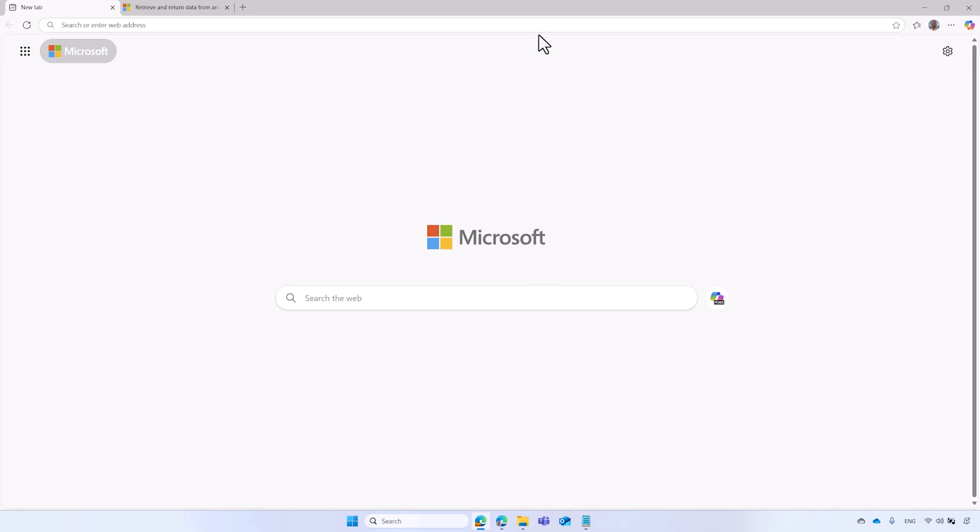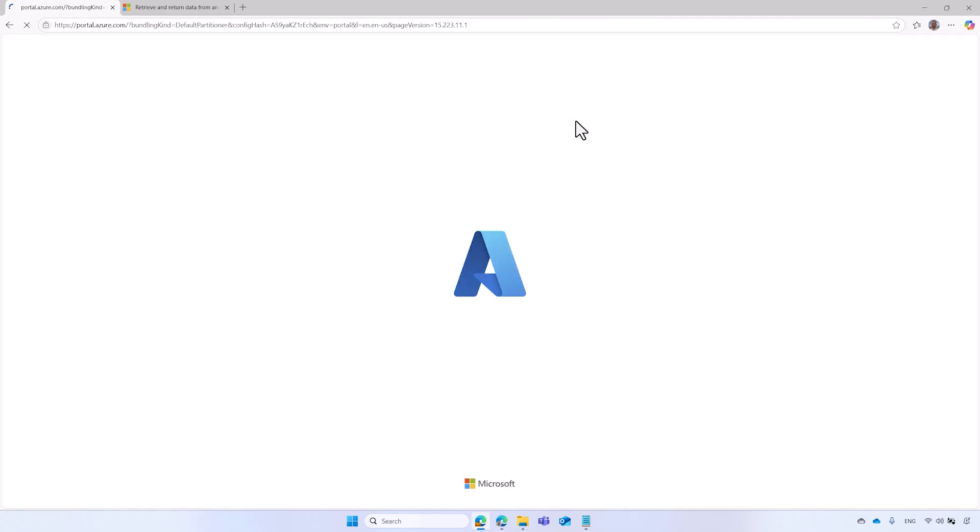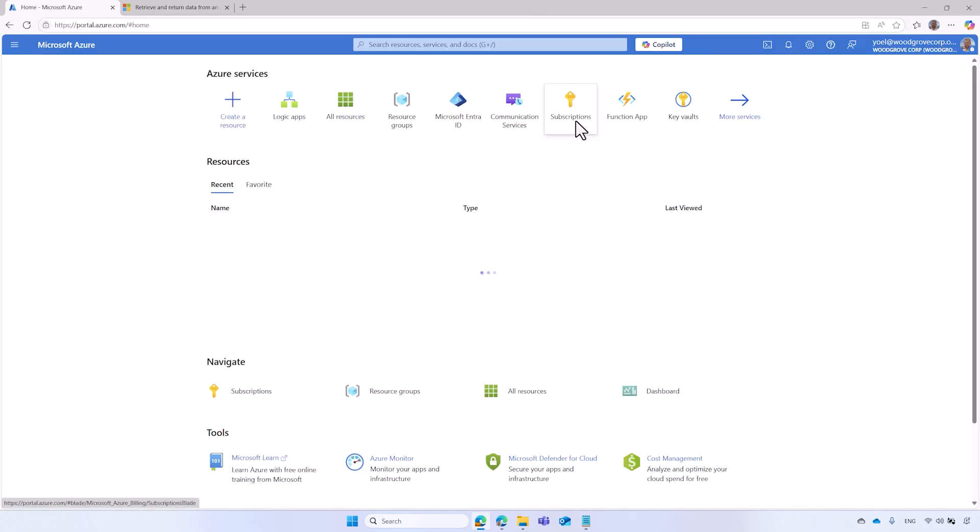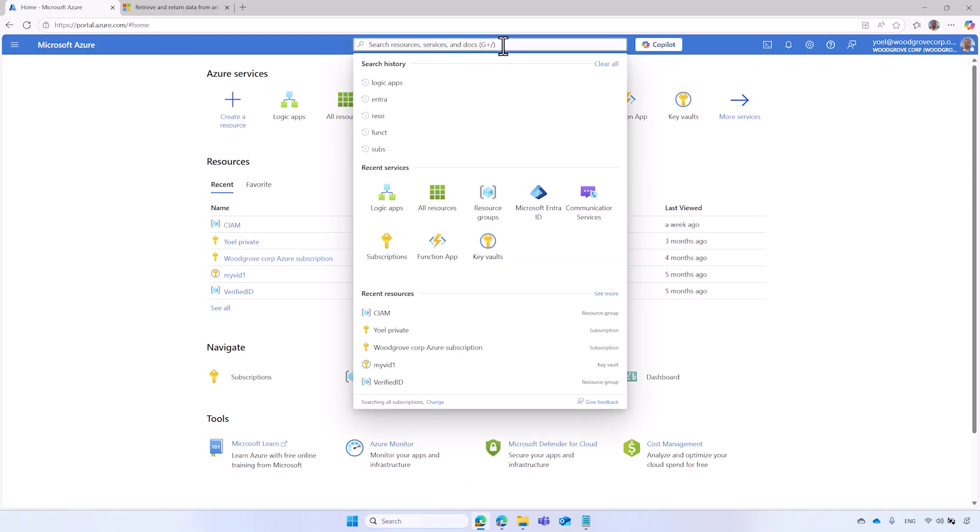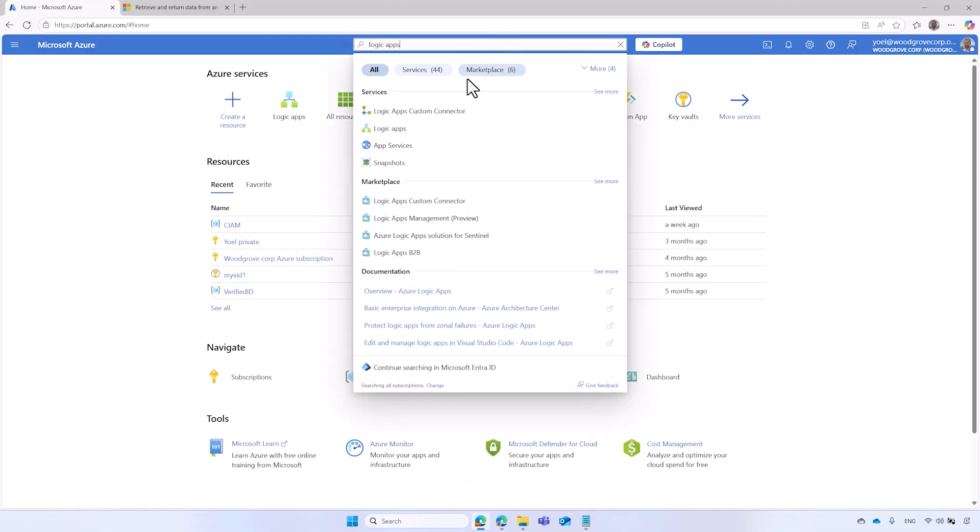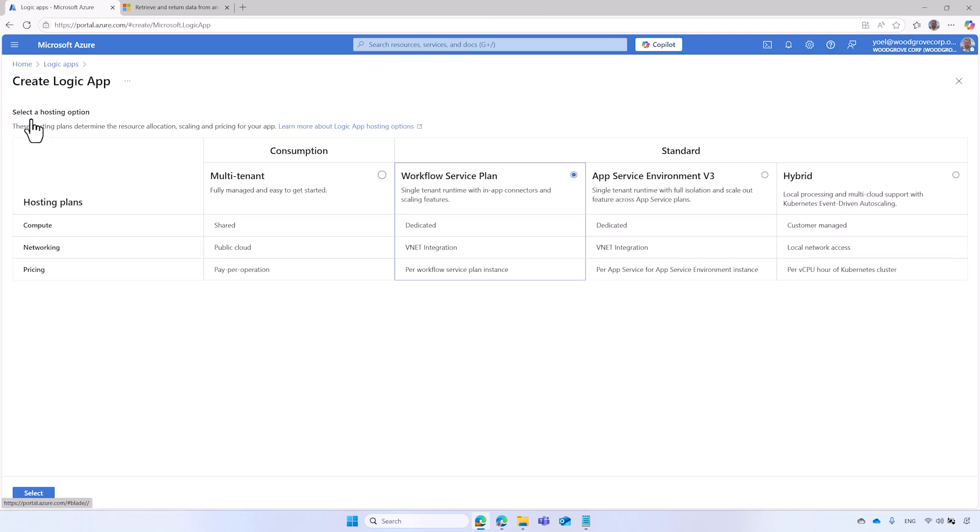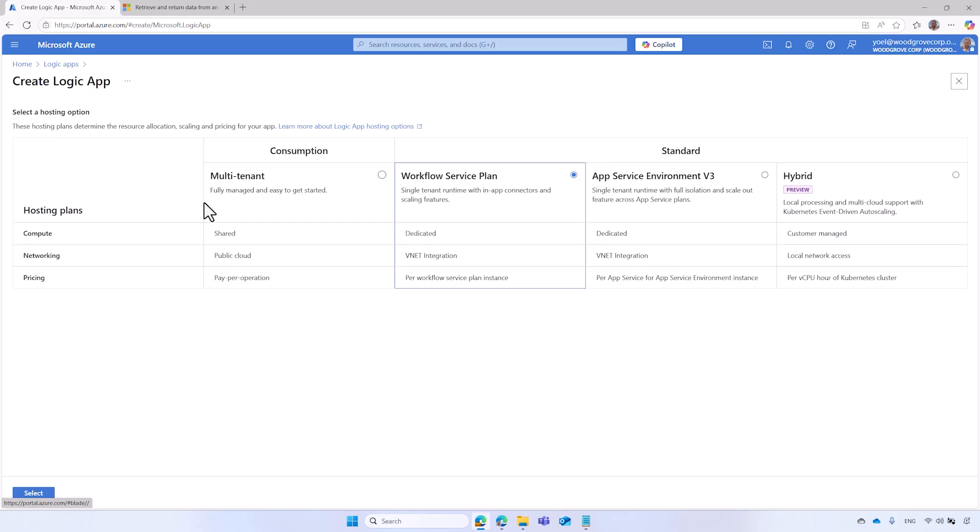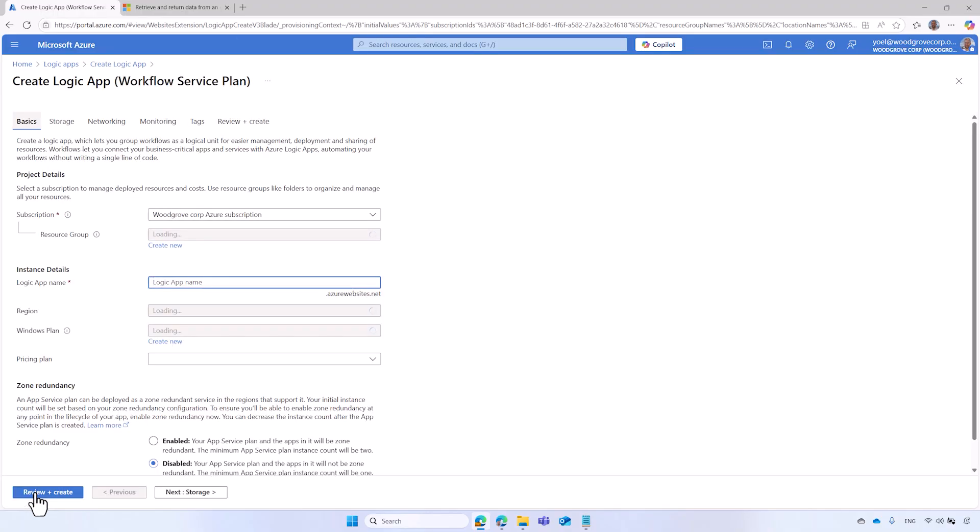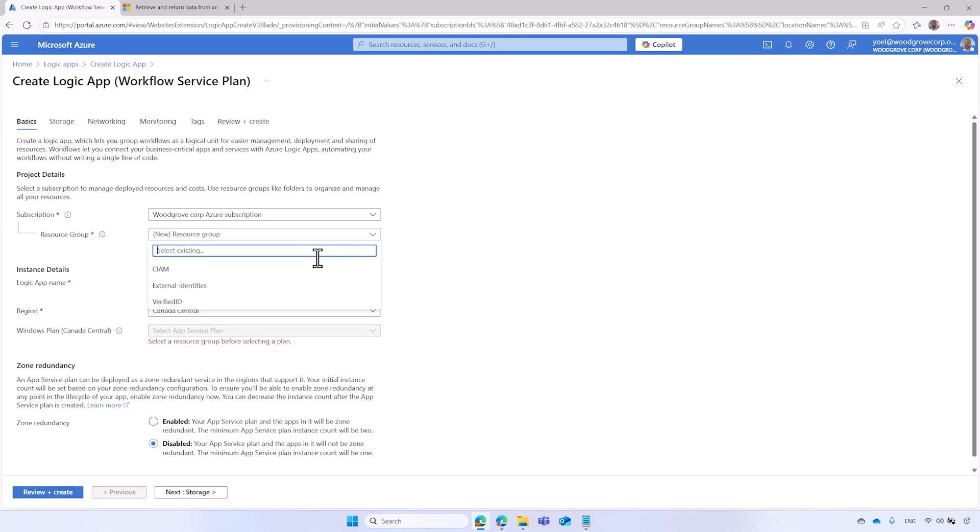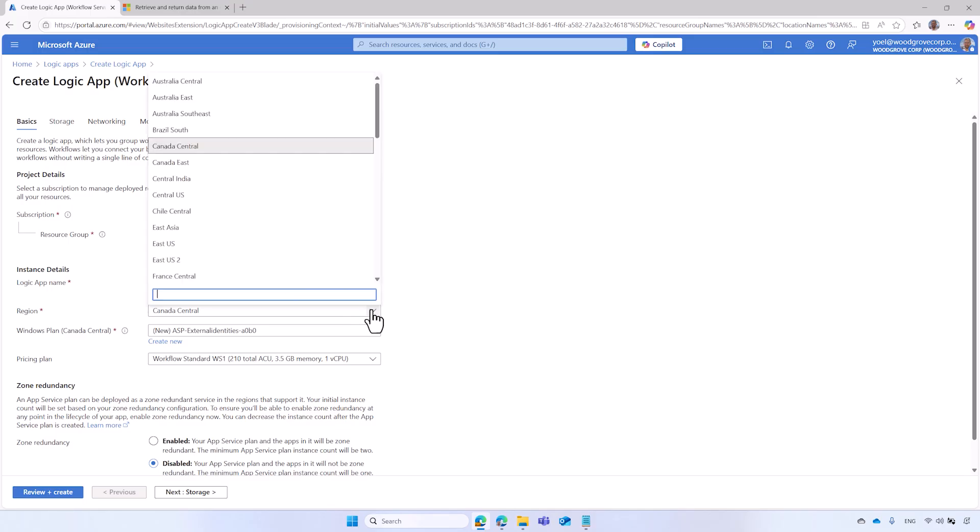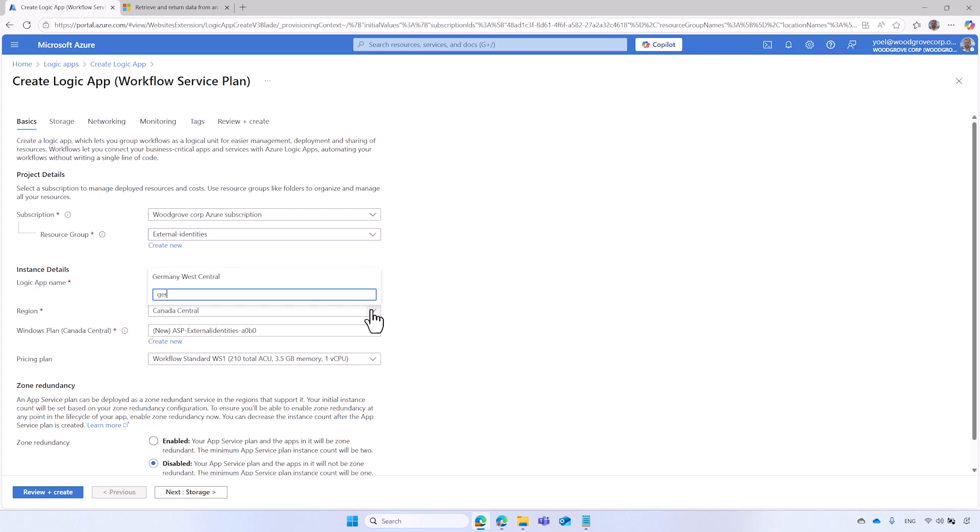Go to portal.azure.com and sign in with your admin account. Search and select Logic Apps. On the Logic App page, select Add. Select one of the standard hosting options. On the Basic tab, select your Azure subscription. Select a resource group where the Logic App and its related resources will be created. You can also create a new one. Enter a name for your Logic App. The name must be globally unique. Choose a region for your Logic App.